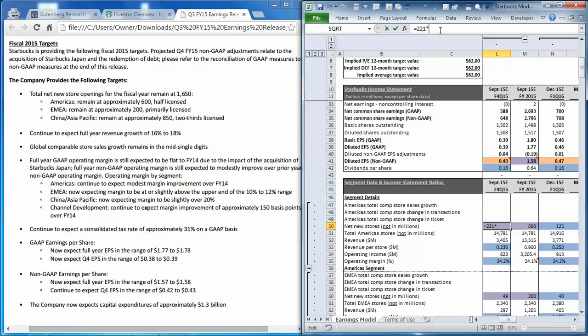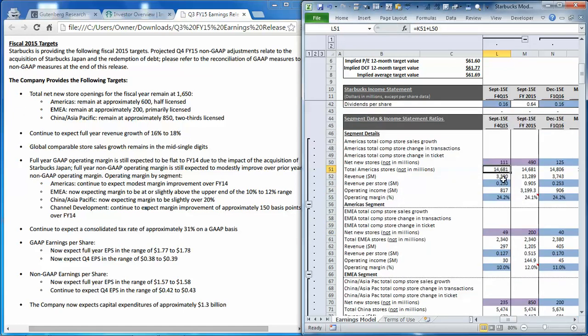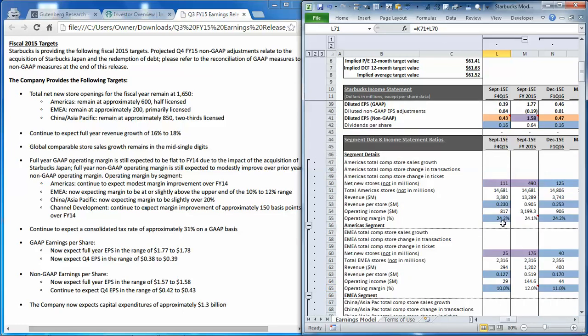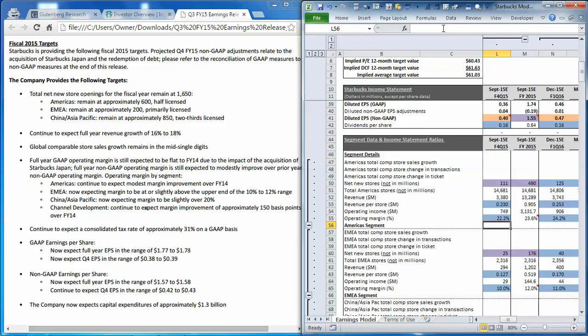So we're going to go in here, multiply each one of these store additions by 50%. And then we're going to subtract 200 basis points from the operating margin.